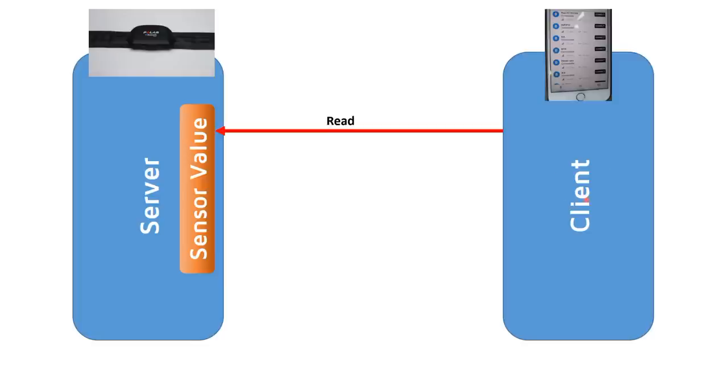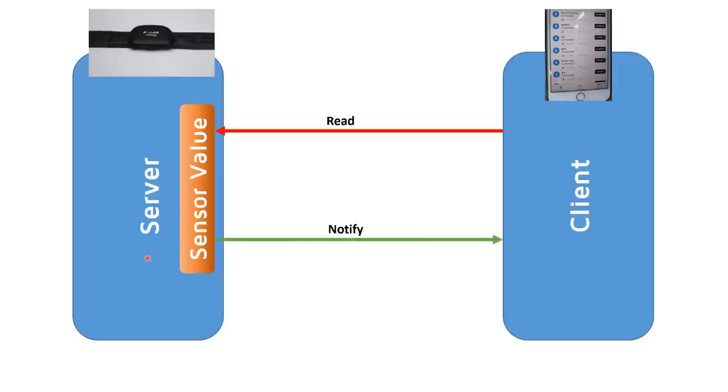The client does not necessarily know when a value at the server side changed, but the server should know it. This is the reason for the notification concept of BLE, where the server sends only a message when the value changed. No unnecessary messages are sent and the energy is saved.